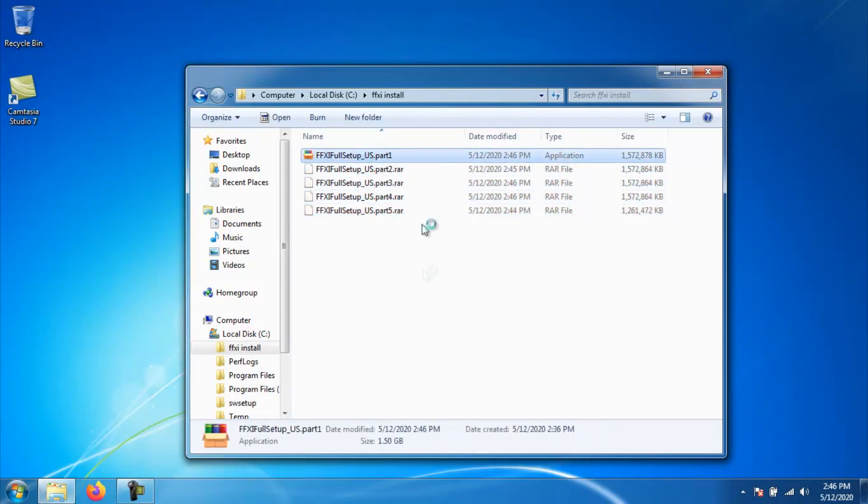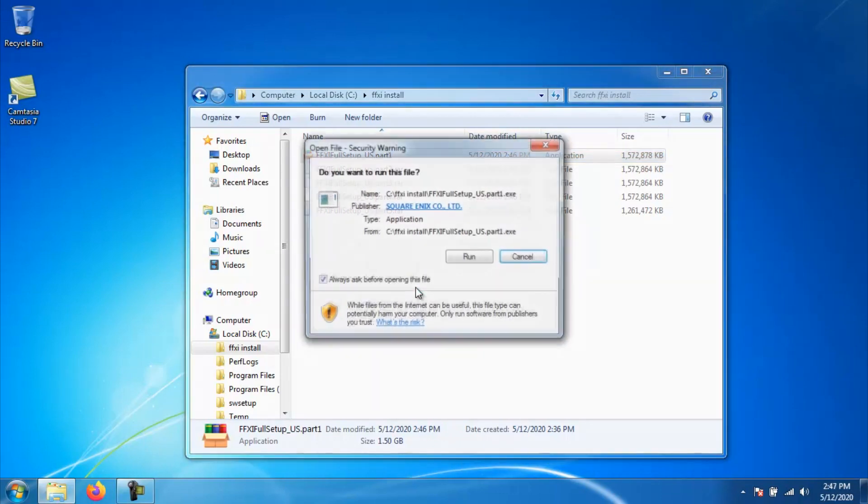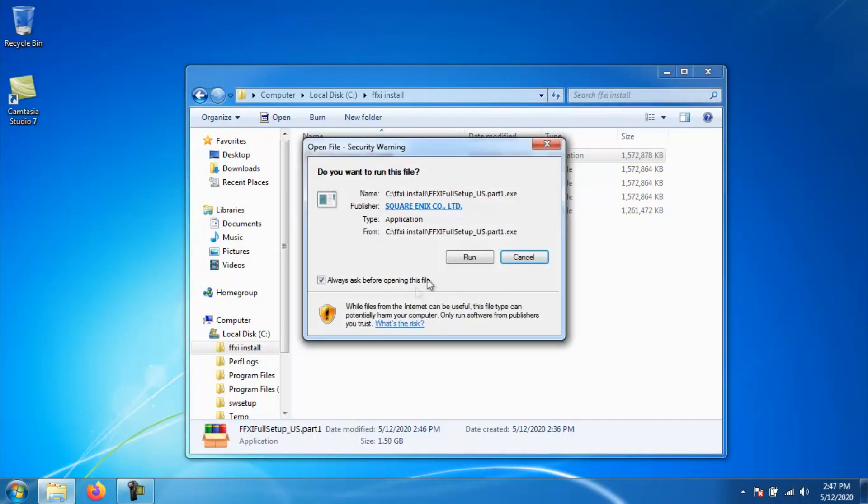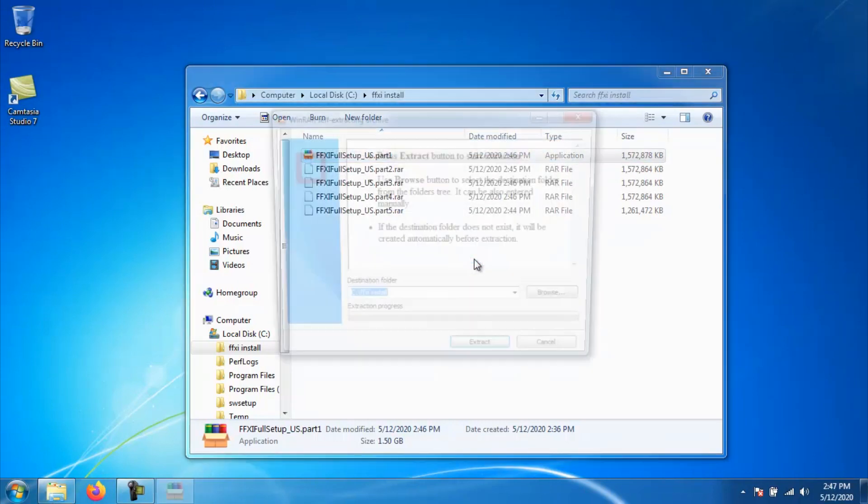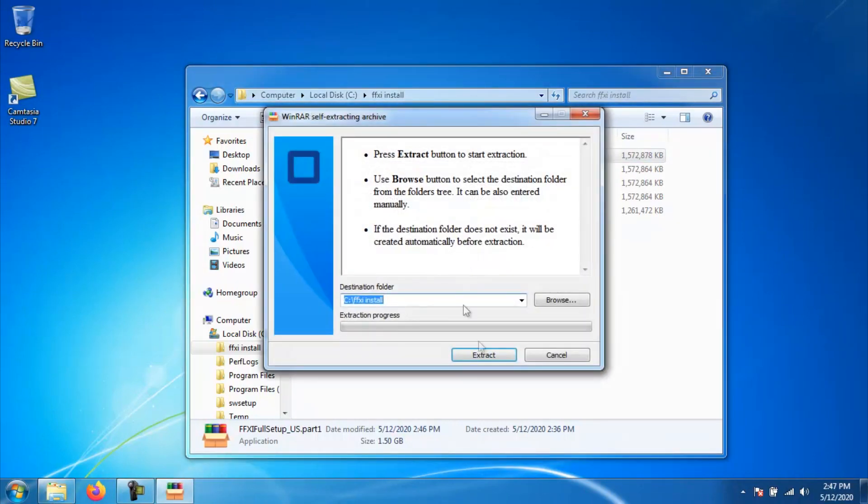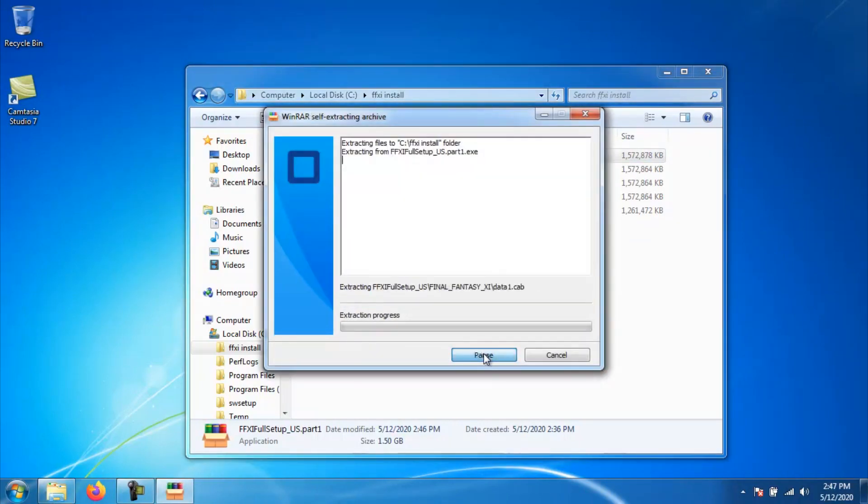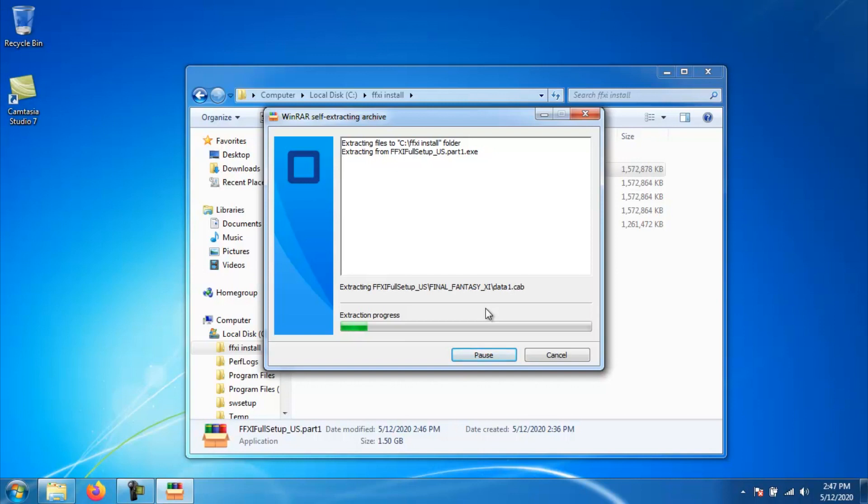Once you have all five parts downloaded and all in the same folder, go ahead and run part one. This will actually start a self extraction process. You do not need any tools or any other programs for unzipping this stuff. The way this is set up, it will self extract all by itself without the help of any other applications.